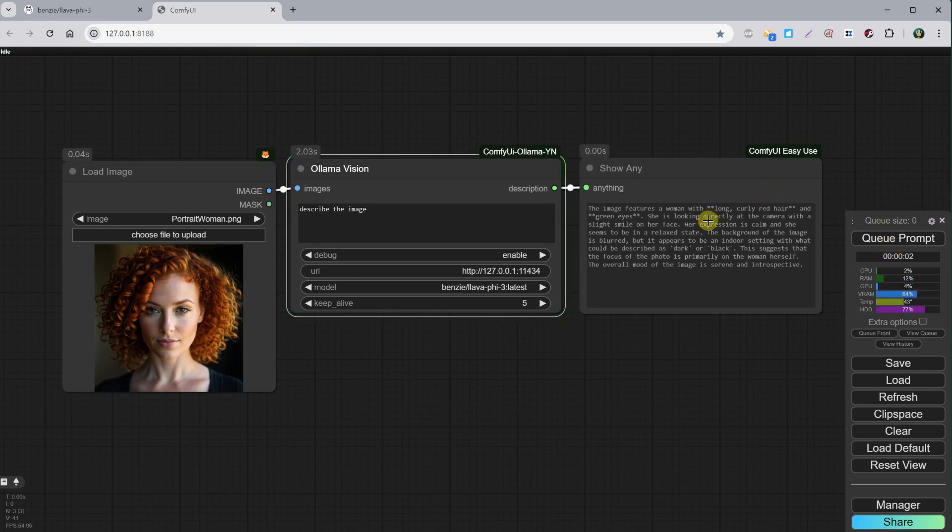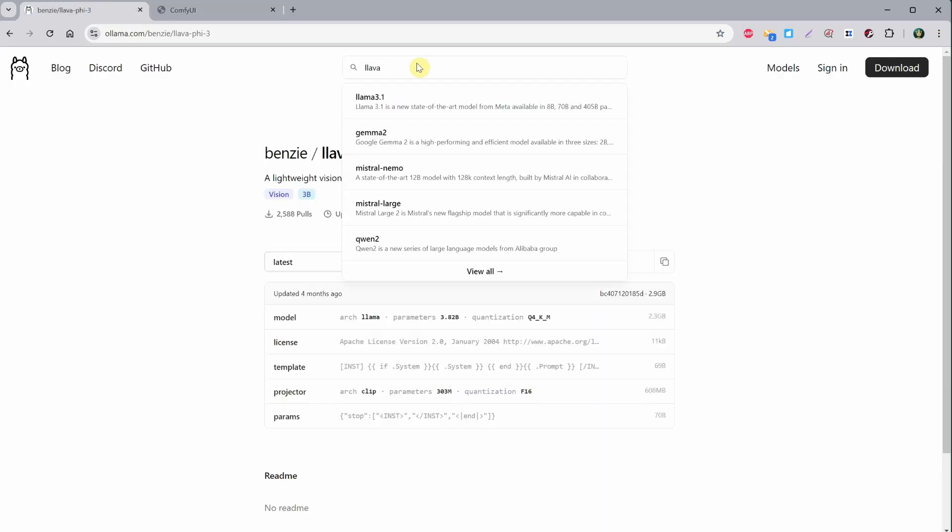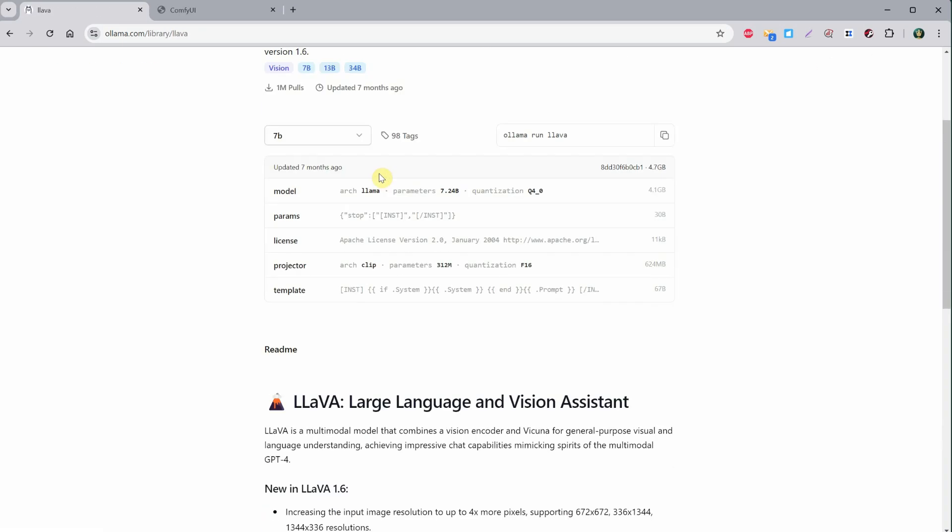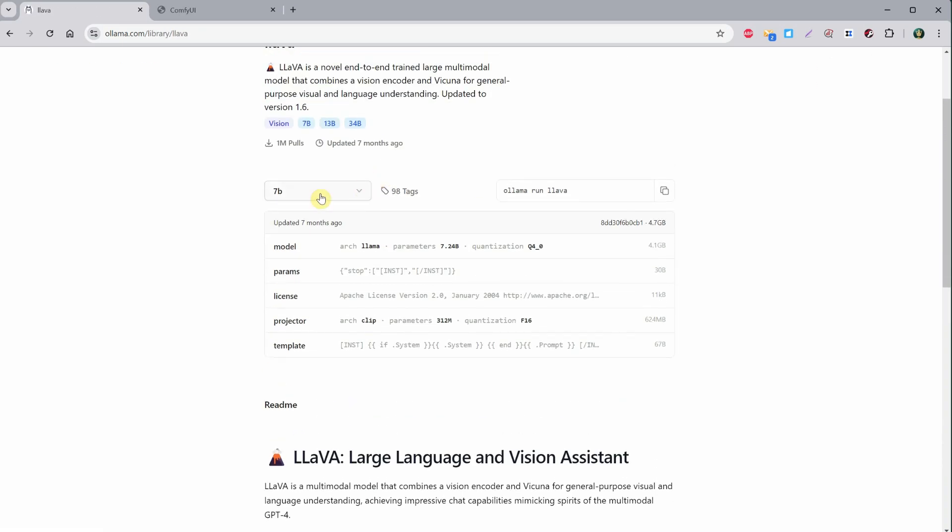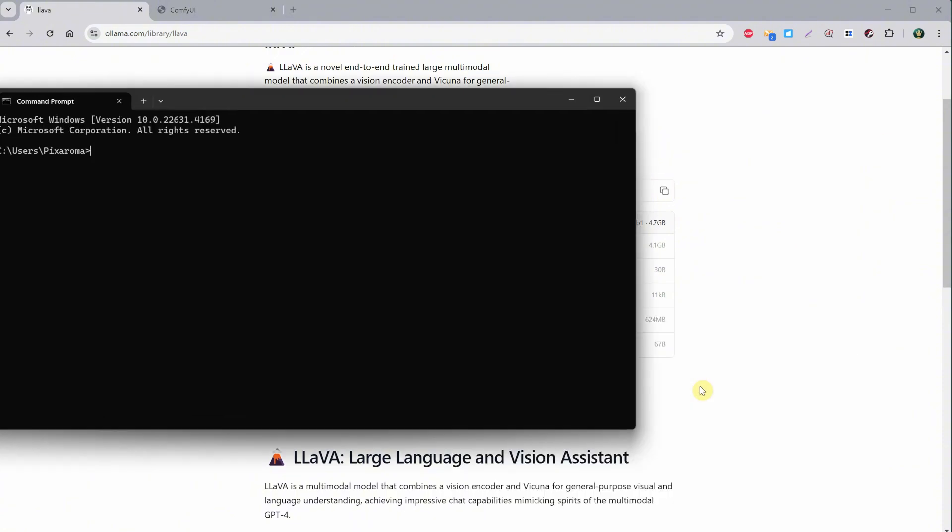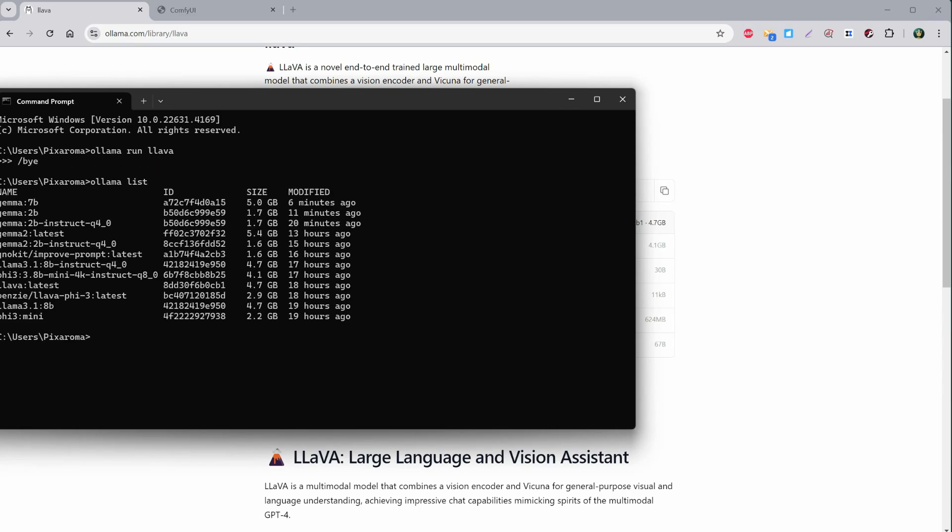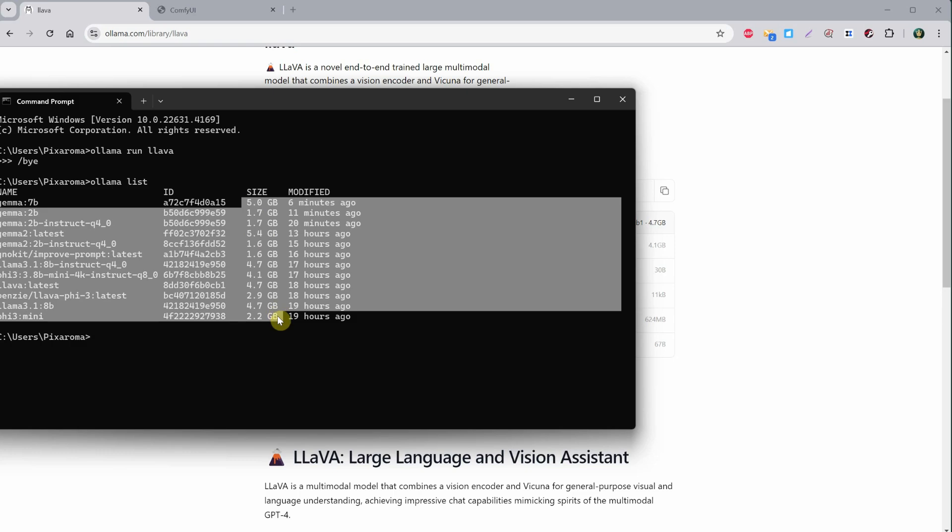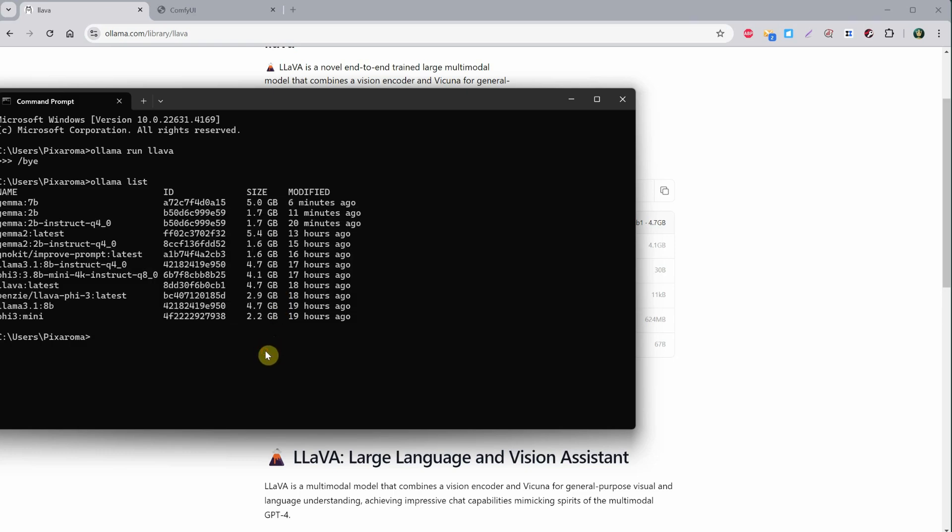The better the model, the better the prompt will be. Let me try a bigger model, like the Llava one. I will try the 7 billion parameter version, which has almost 5 gigabytes. Copy the command and install it using the command window. If I run the ollama list command, you can see I've already tested a few and need to try even more when I get more time.